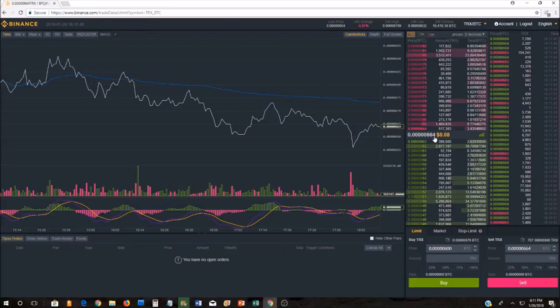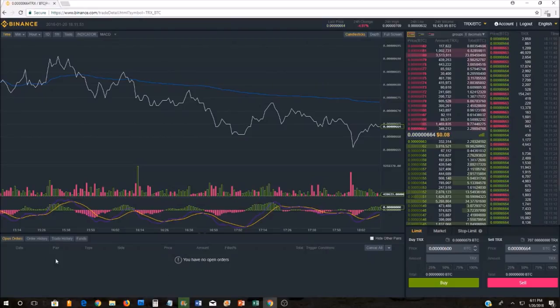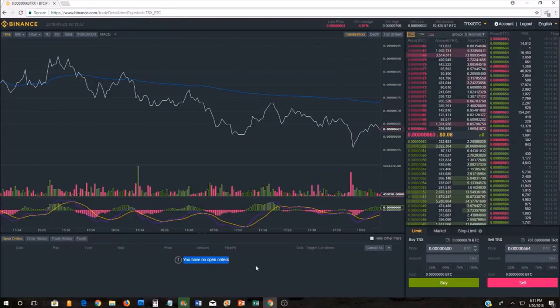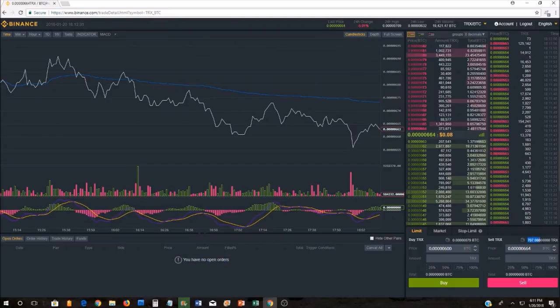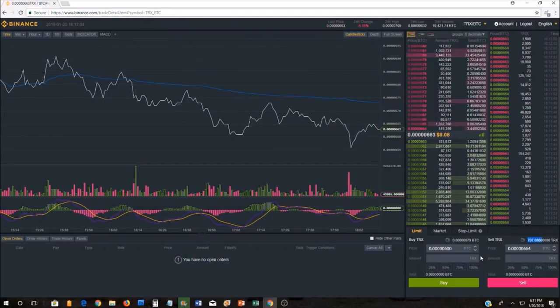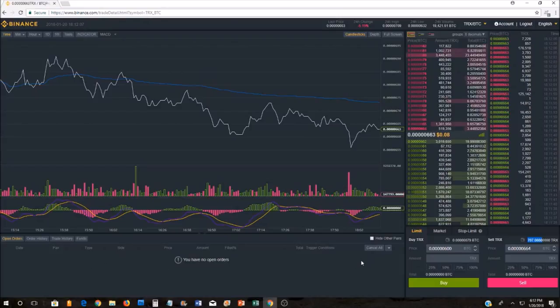If the price doesn't reach 6.00, then you're going to have to see your open order here. It's going to stay as an open order until the price reaches the price you're willing to pay. Once it reaches it, it's going to put you in the order, and then you're going to own TRX, and you're going to see your balance right there. If it never reaches the price, your order is going to stay here as an open order until you cancel it.